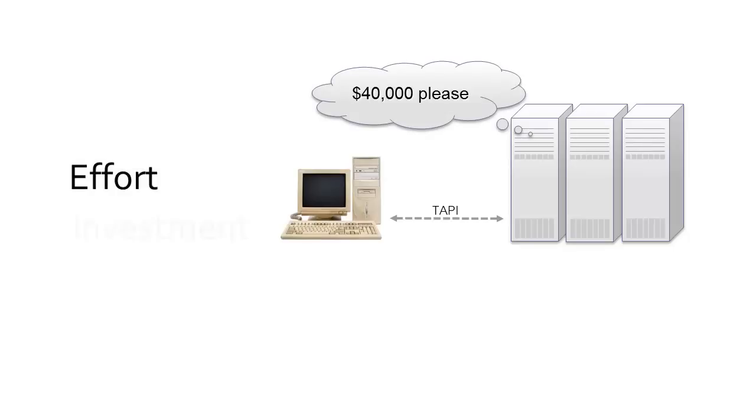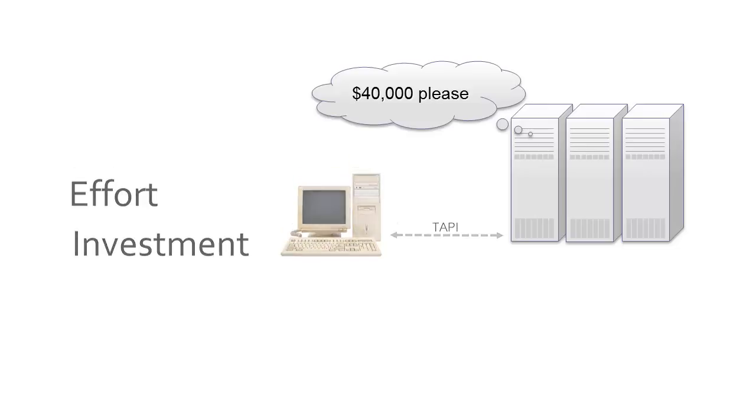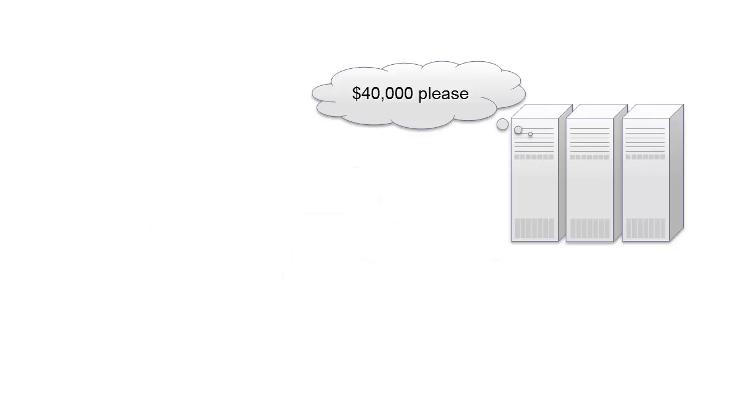The amount of effort and investment needed put feature and service creation pretty much out of reach for all but the biggest of players.